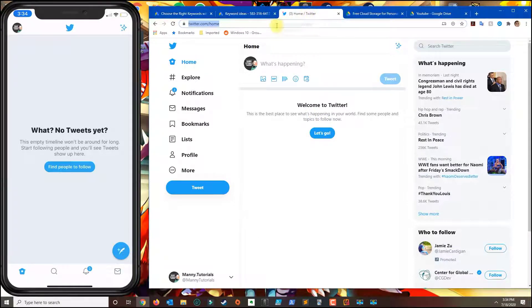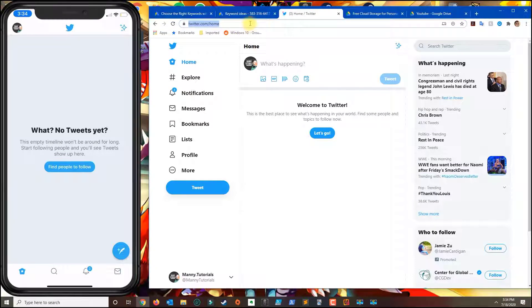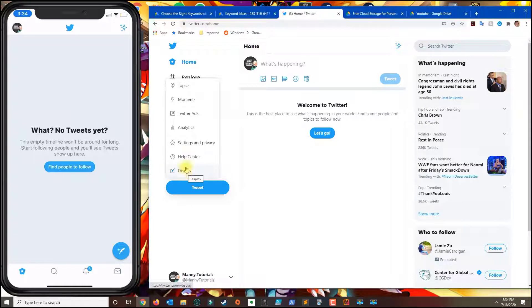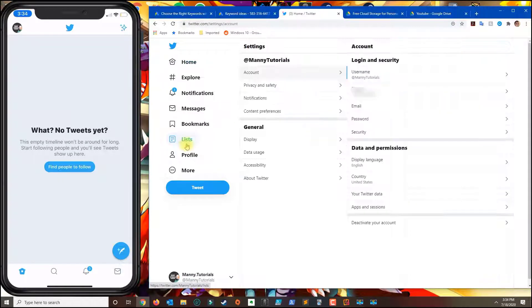So in your computer go ahead and go to twitter.com and log in and what you're going to do is you're going to click on here where it says more and then you go to settings and privacy.